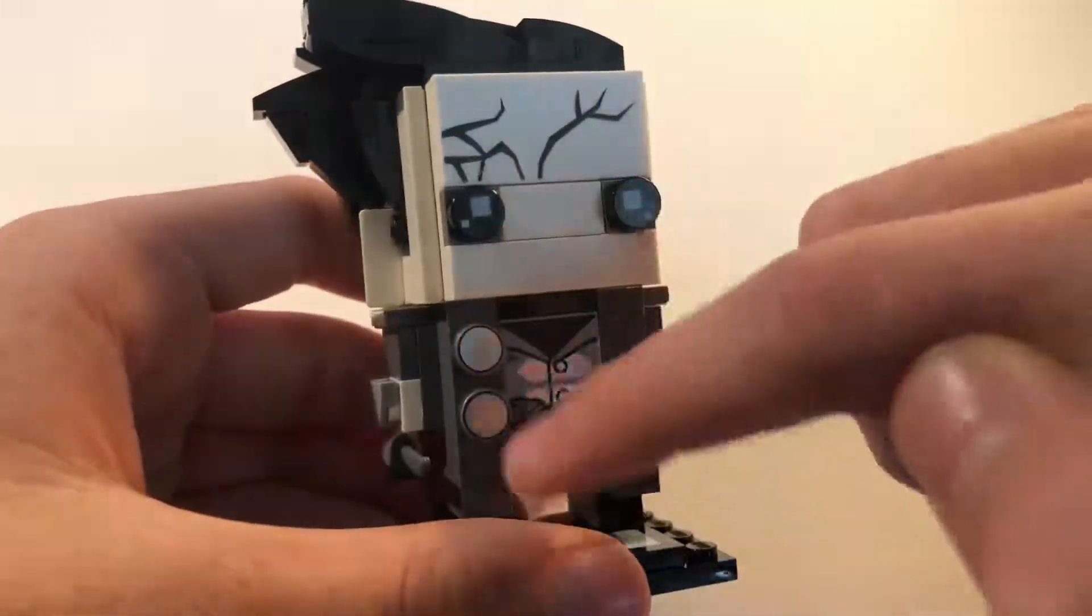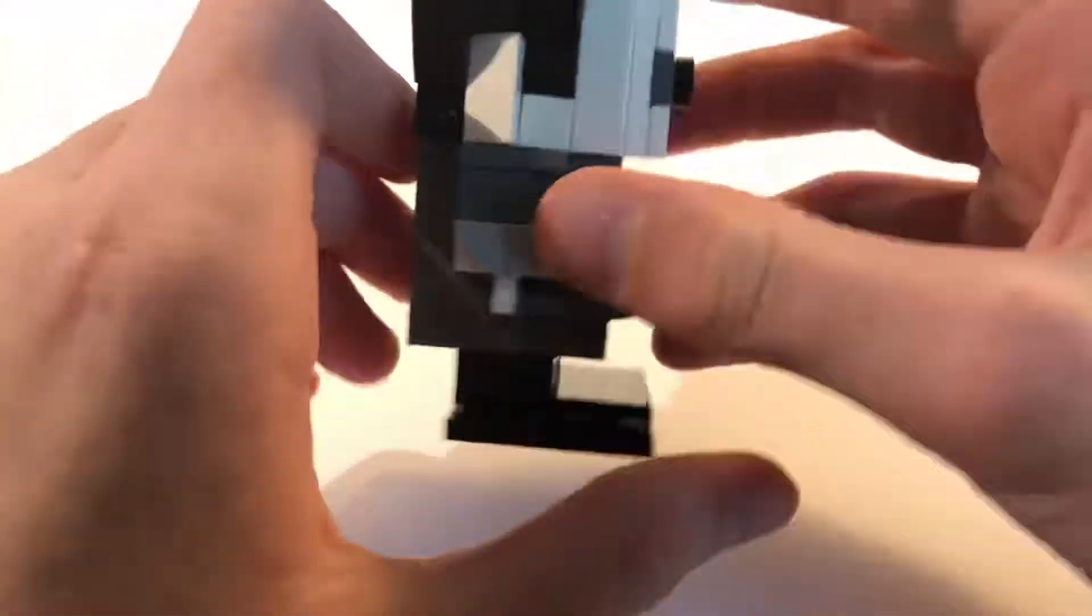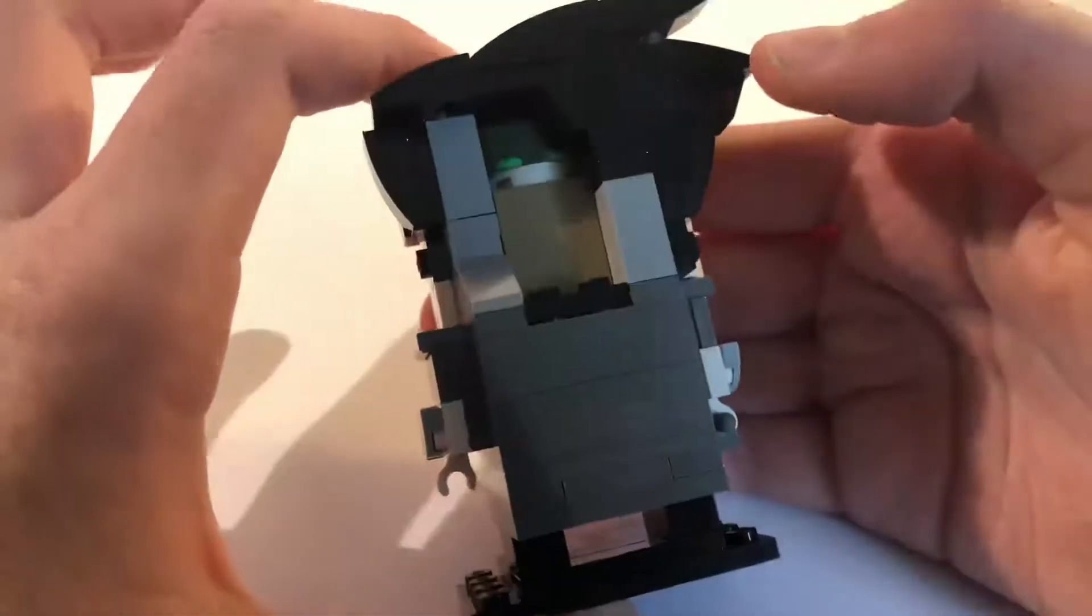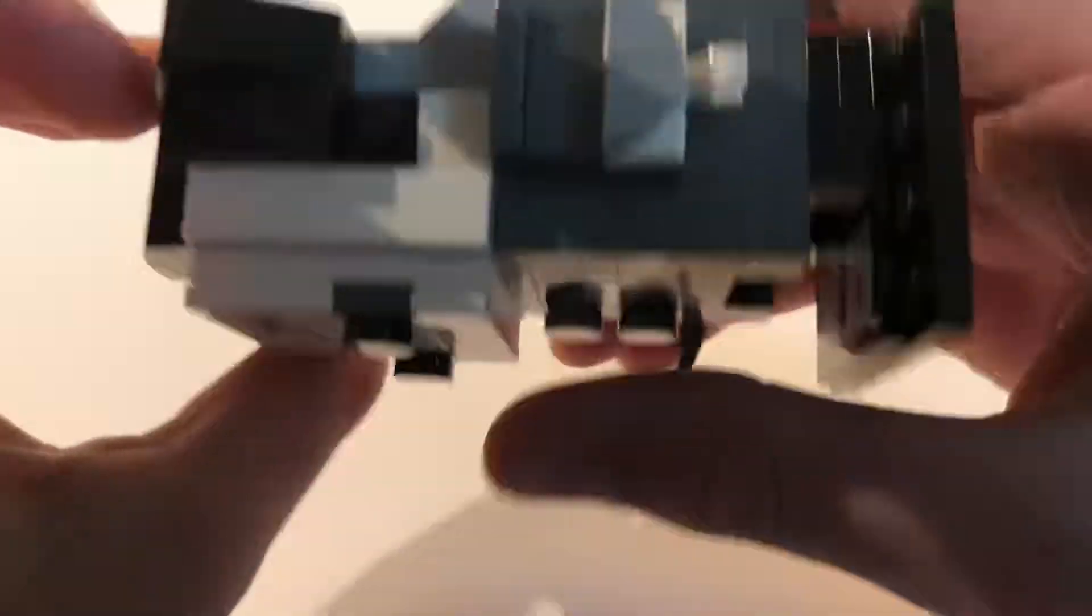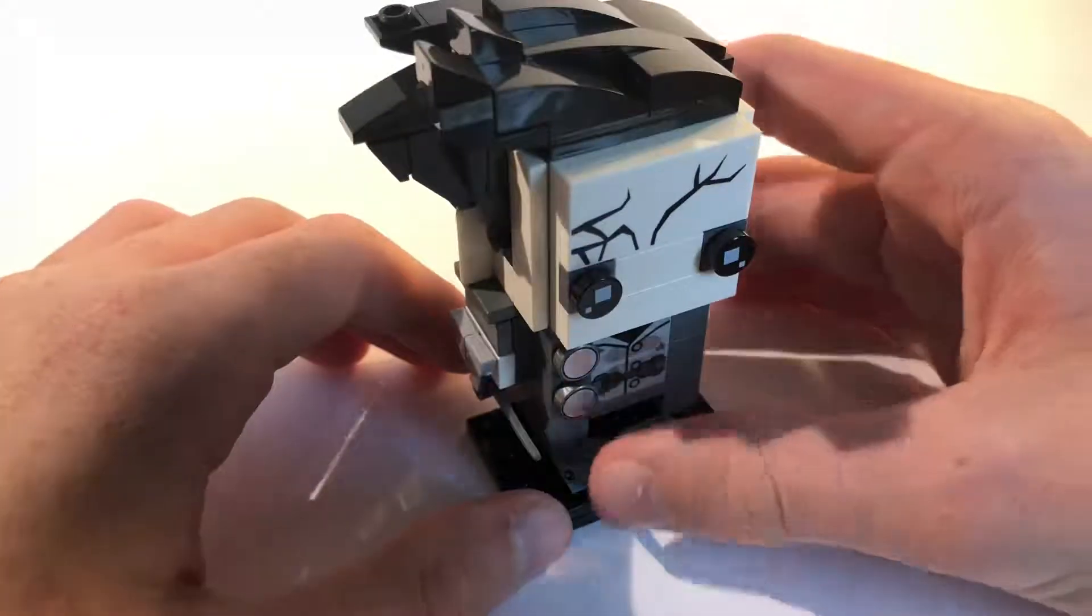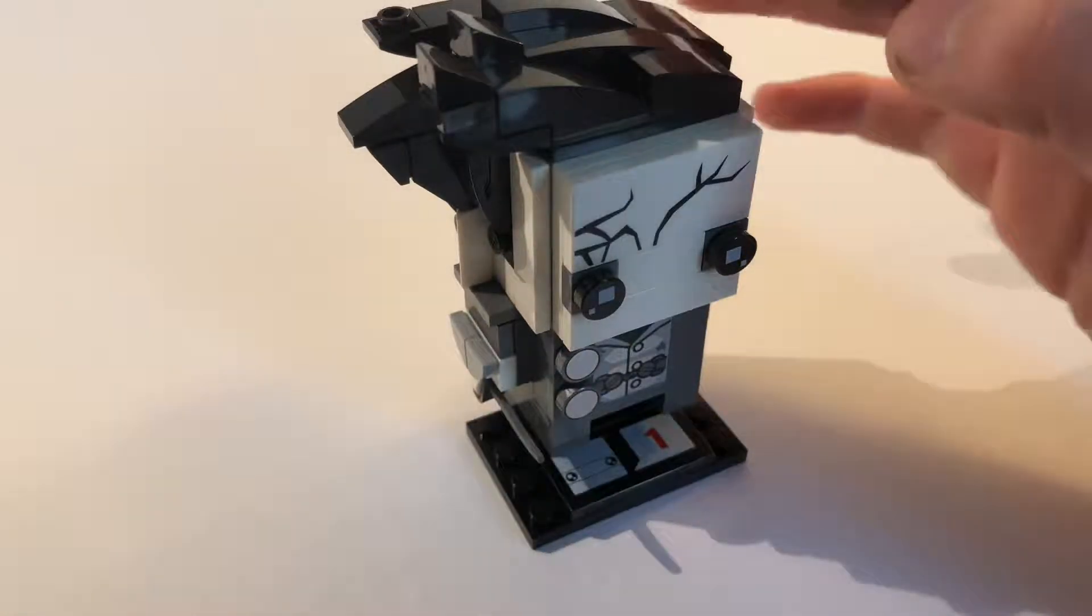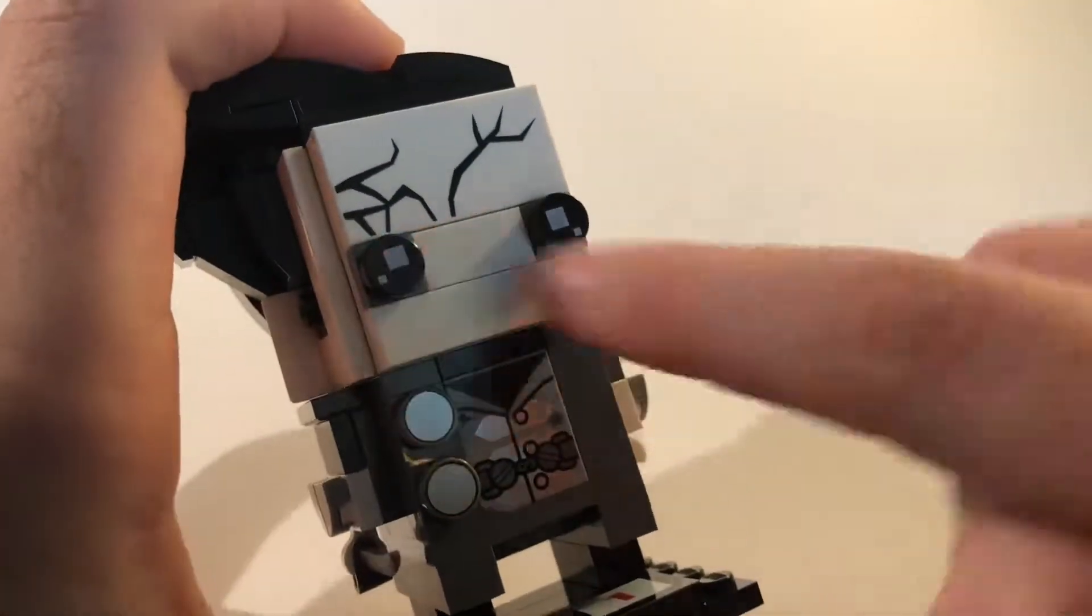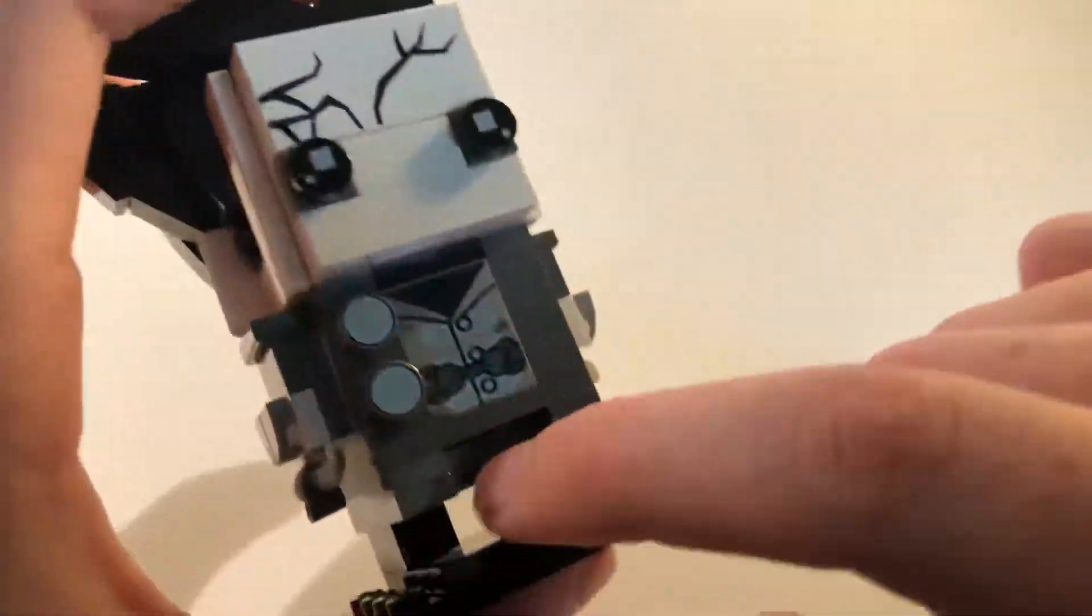Some nice printed pieces - those two there. Nothing at the back, not much. It's got the two eyes, which is normal for Brickheadz.